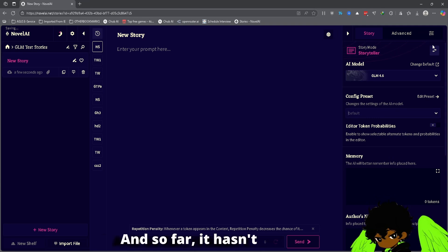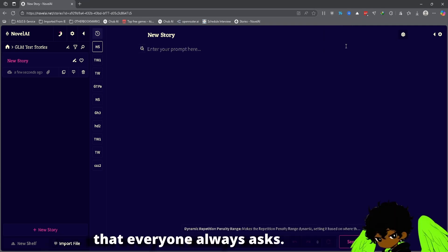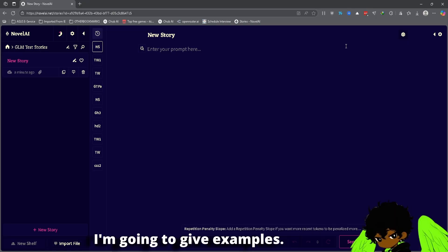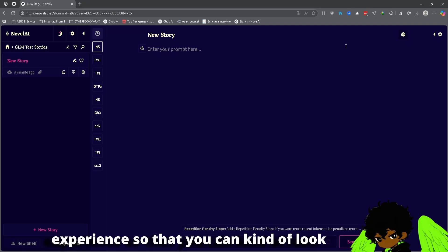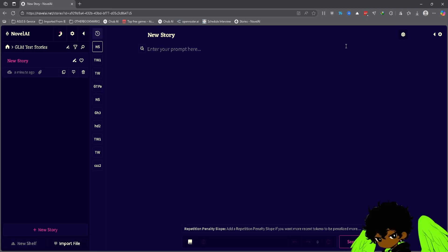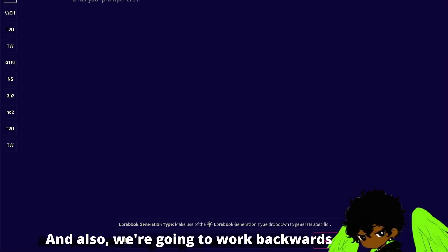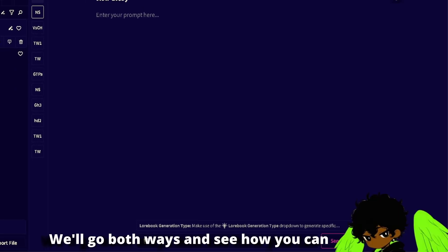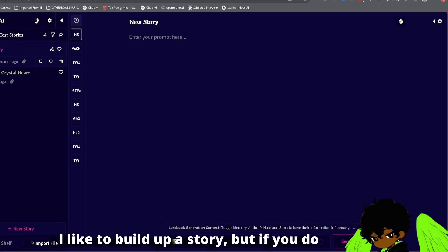We won't be going over any of that today, which is why I think it's going to be a nice simple model that should be easy to set up. So far it hasn't been too bad to test. I hope to answer one big main question everyone always asks: how do you write in Novel AI, how does it work? I'm going to give examples and make sure it is as informative as possible. I'm going to take you through four different steps to optimize any Novel AI story, and we're also going to work backwards in case you already have an outline ready.